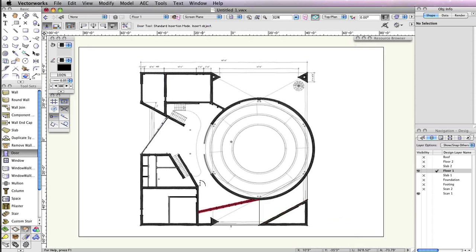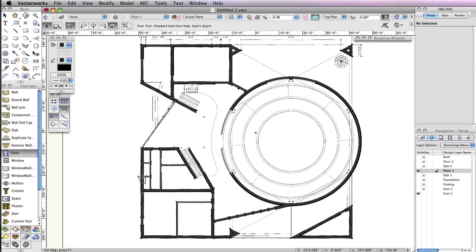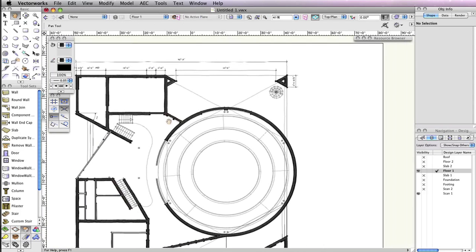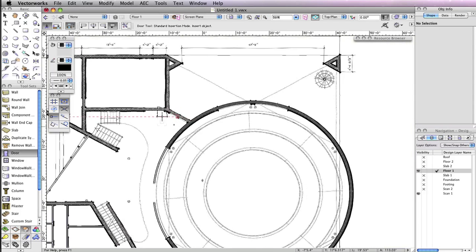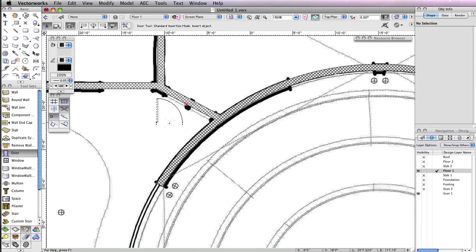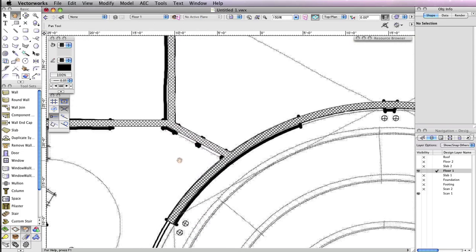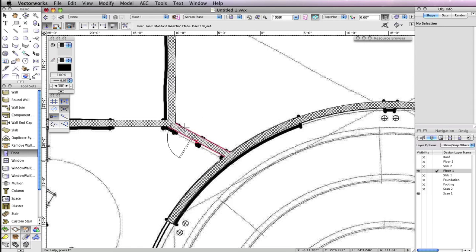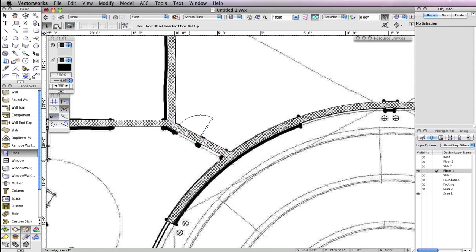Zoom to the left portion of the building so that you can see the angled wall that meets the round wall in the top left. Using the opening shown in the PDF from Scan 1 as reference, click once on the existing angled wall from Floor 1 near the center of the left-most door opening in Scan 1.